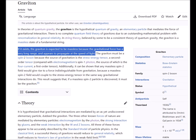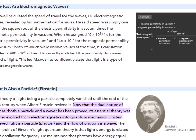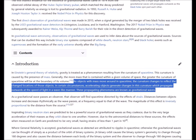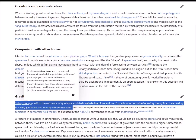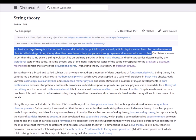The graviton is expected to be massless because the gravitational force has a very long range and appears to propagate at the speed of light. Light exists as discrete quanta called photons which propagate in a wave-like pattern — does gravity possess similar properties? Gravity waves have indeed been detected, but are there discrete gravitational particles called gravitons which also move in a wave-like pattern? String theory predicts the existence of gravitons and their well-defined interactions. In string theory, the point-like particles of particle physics are replaced by one-dimensional strings, and one of the many vibrational states of the string corresponds to the graviton — a quantum mechanical particle that carries gravitational force — making string theory essentially a theory of quantum gravity.